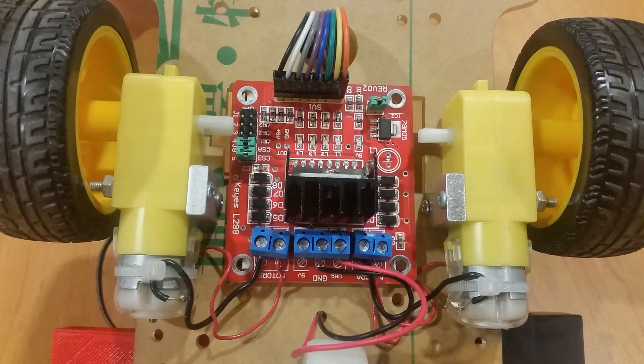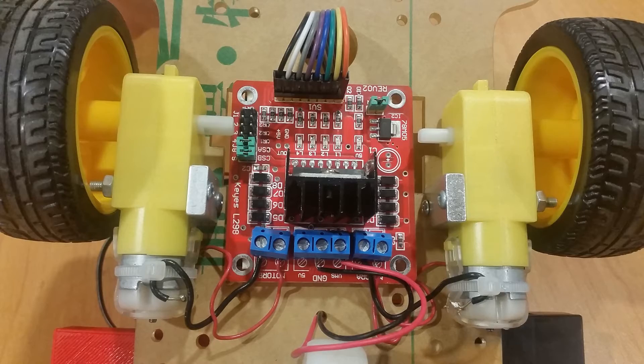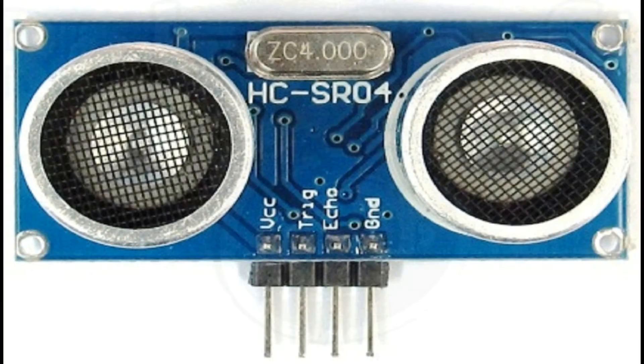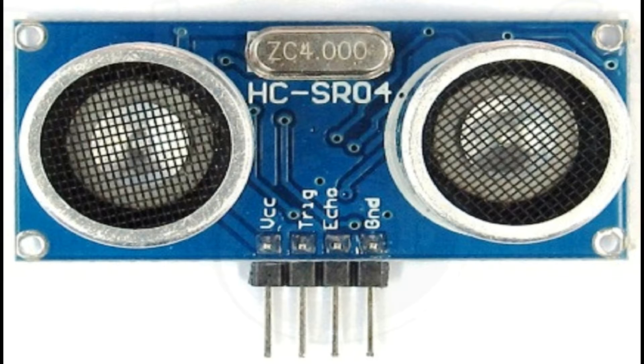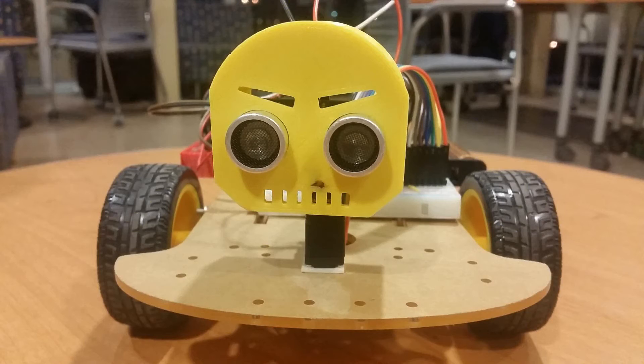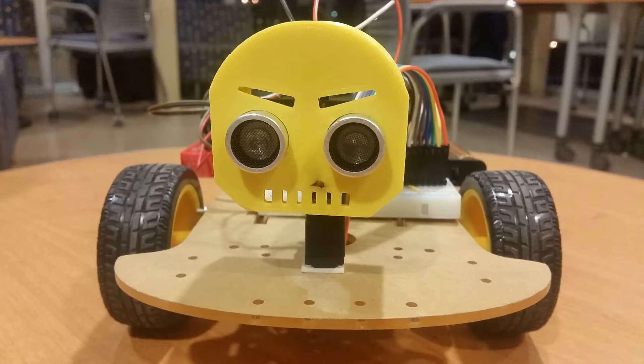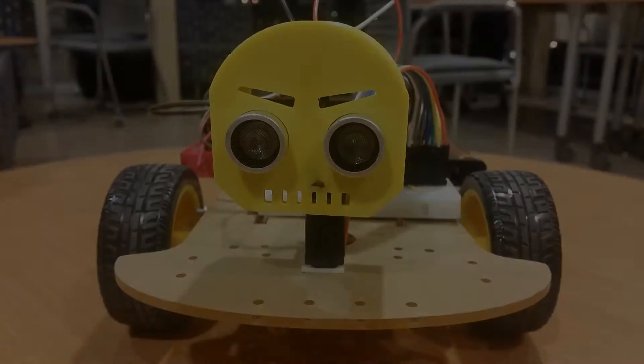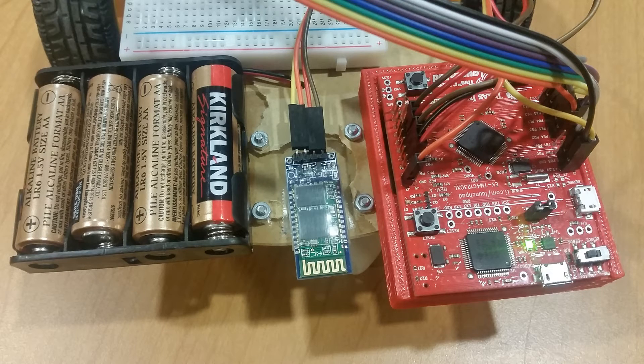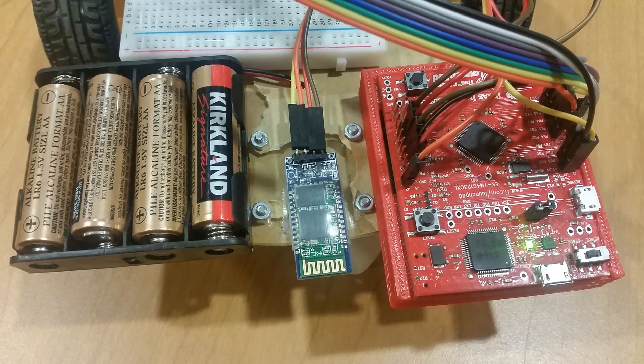The motor driver used is an L298 H-bridge. It uses the HC-SR04 ultrasonic sensor to measure the distance. The sensor is mounted on a servo and encased in a 3D printed head. The Bluetooth used is a HC-05 Bluetooth module.